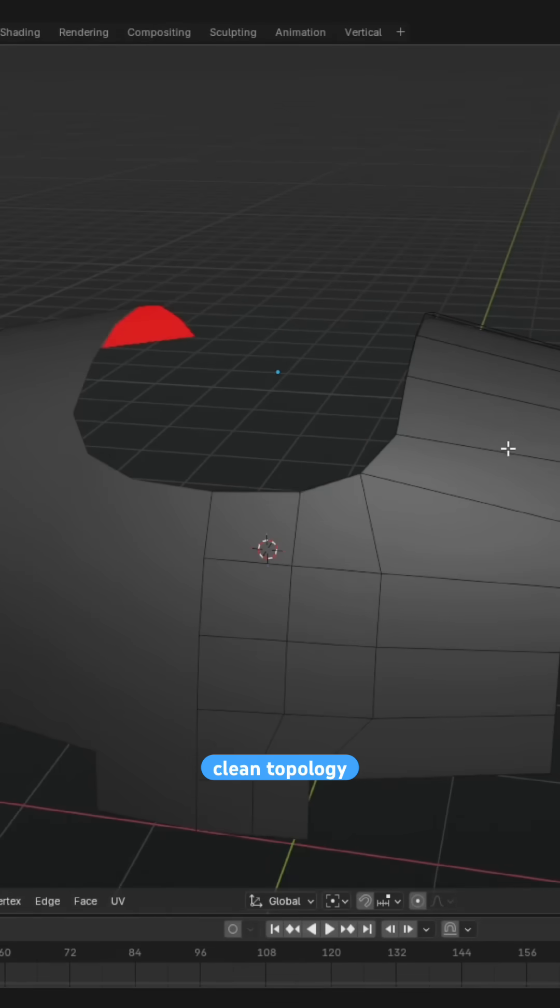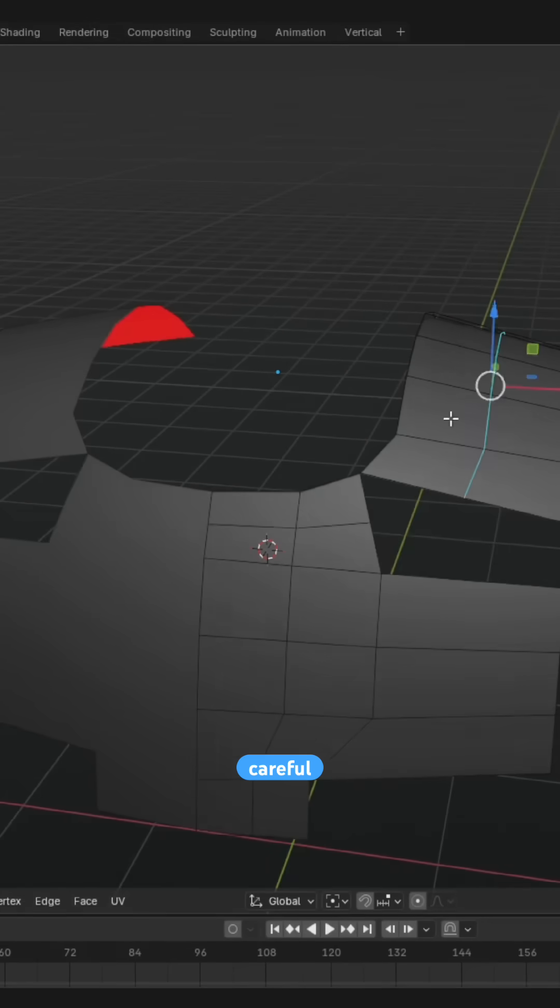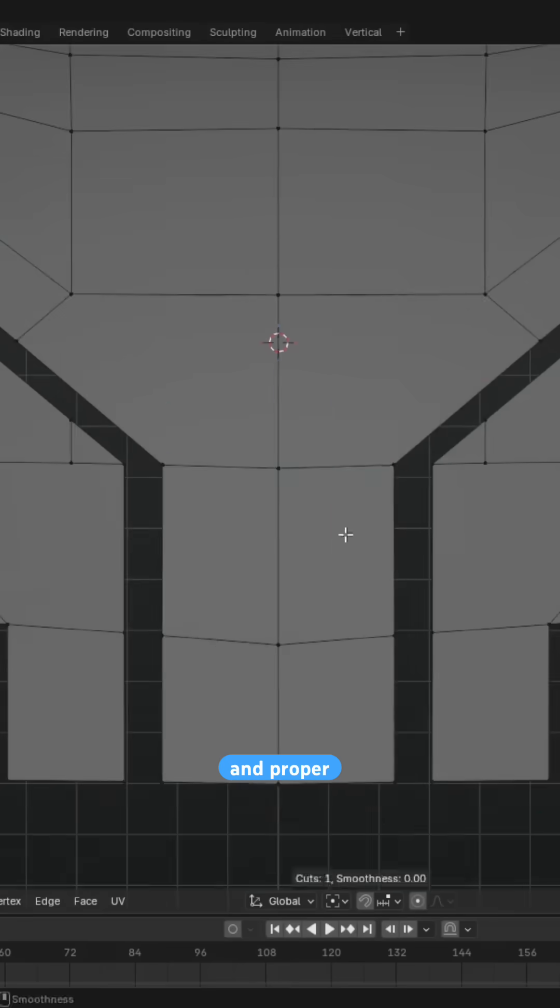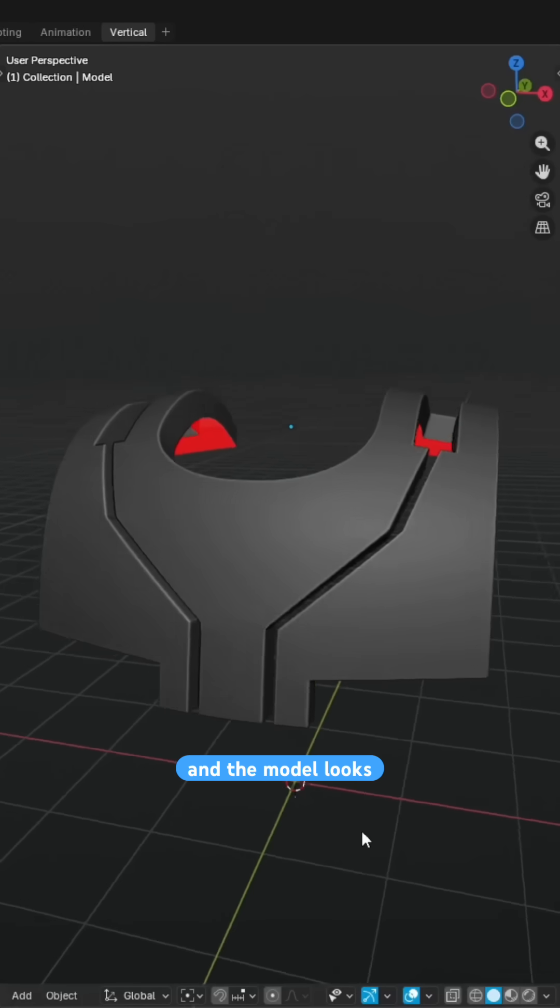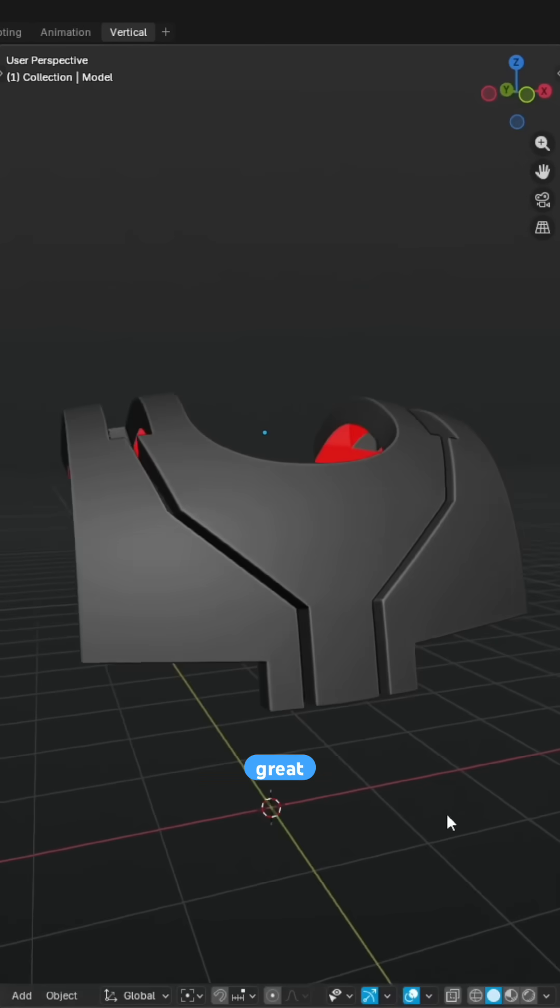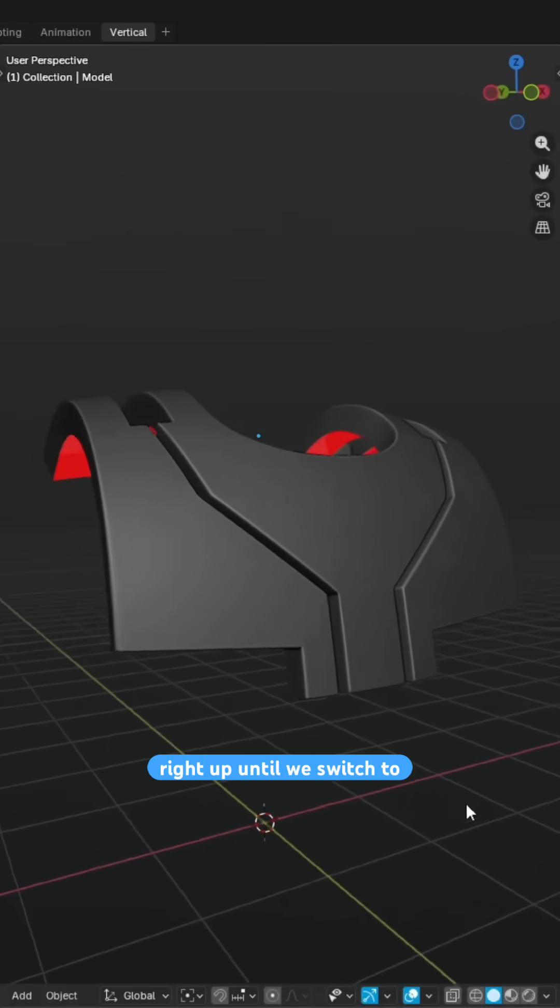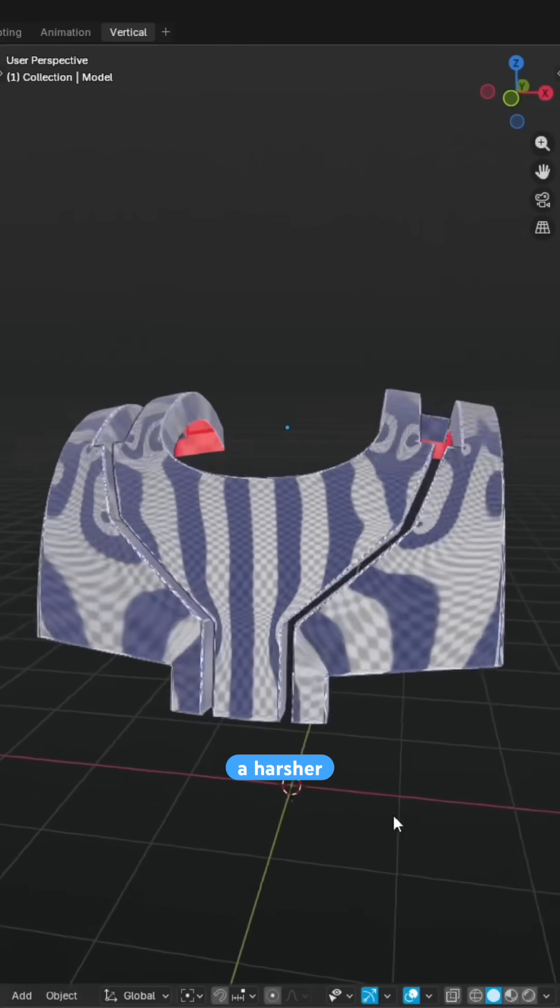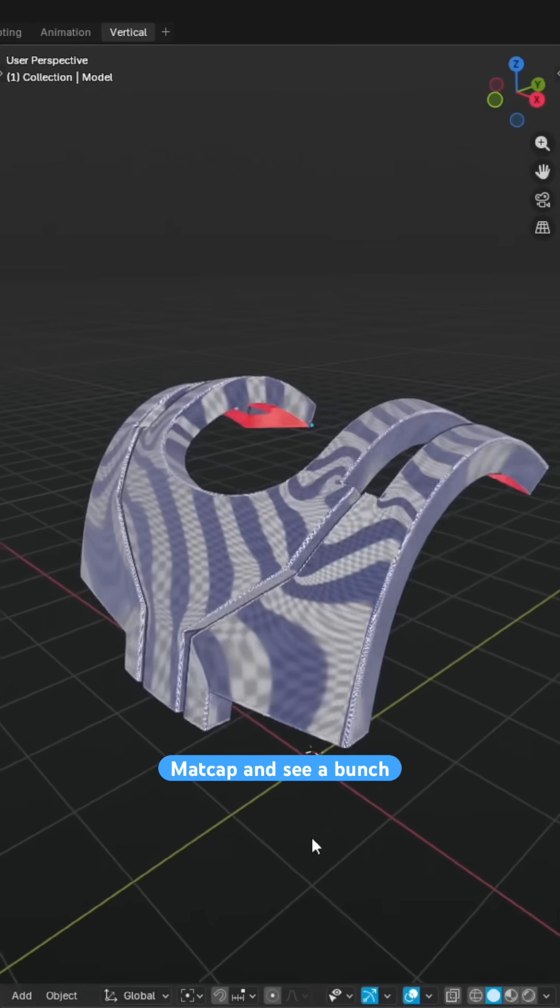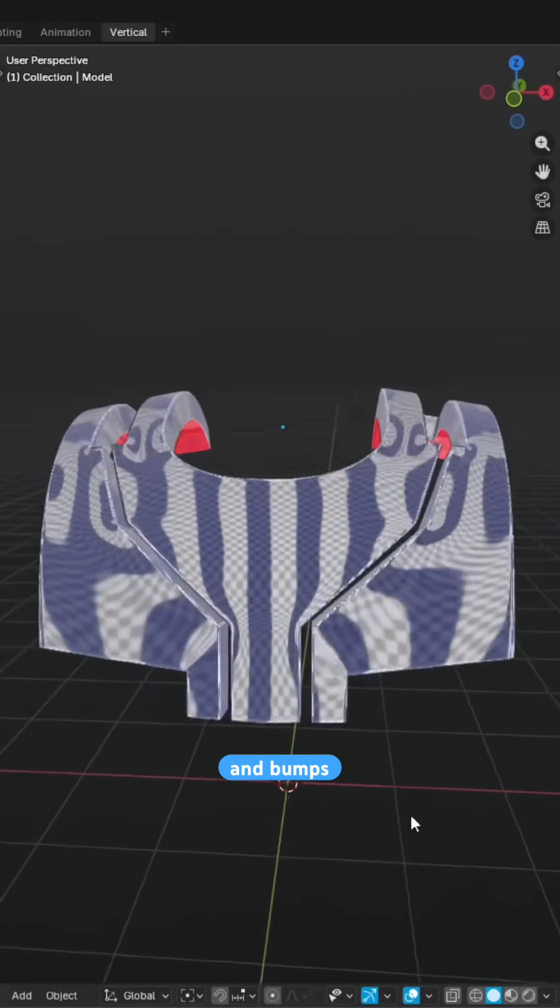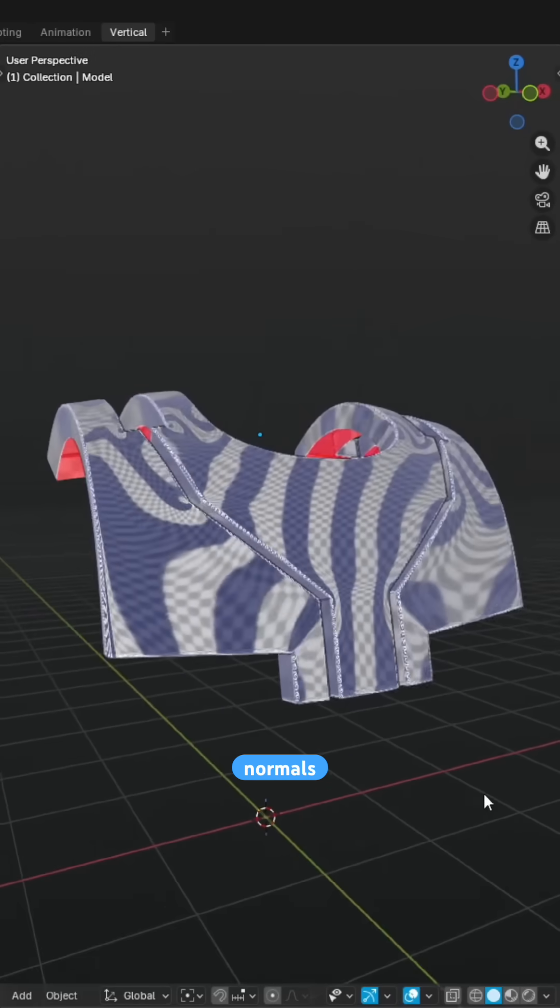and we model it with clean topology, careful pole placement, and proper support loops. And the model looks great, right up until we switch to a harsher matcap and see a bunch of lumps and bumps on the surface normals.